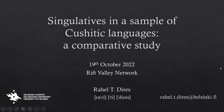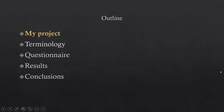Thank you. Today I'm going to talk about Singulatives in a Sample of Cushitic Languages, which is a comparative study and my PhD research. I will start talking about my project, then introduce the terminology I'm using, then show you the questionnaire that I just sent out — it's published already — and the possible results I'm expecting, and then the conclusions.